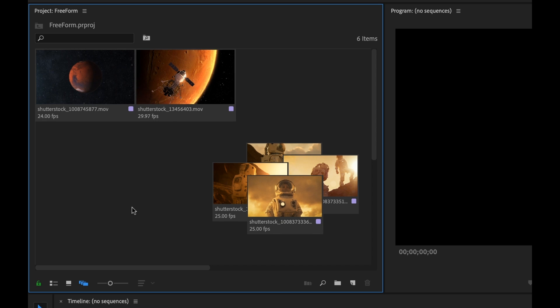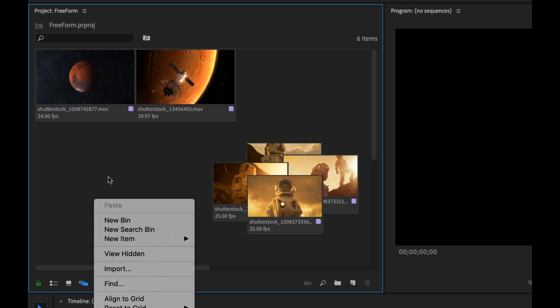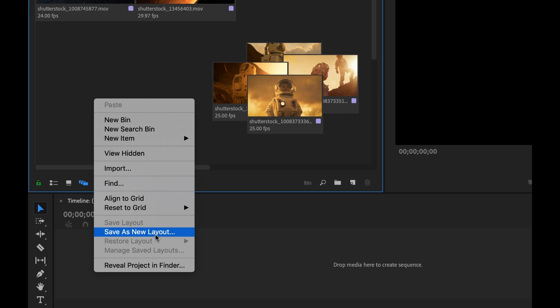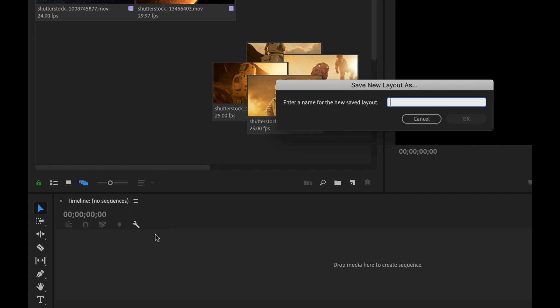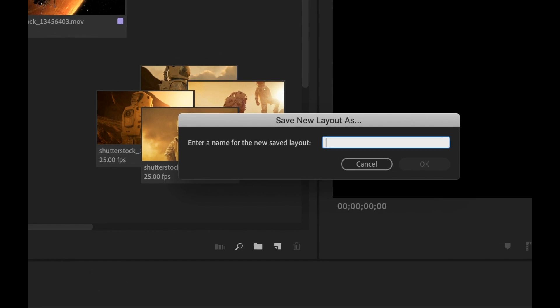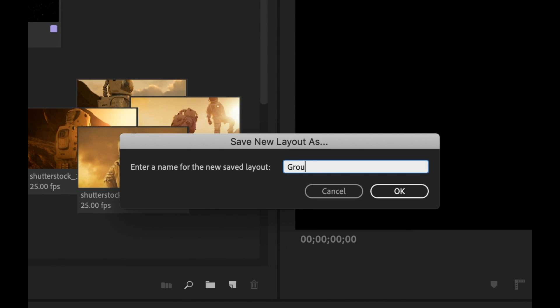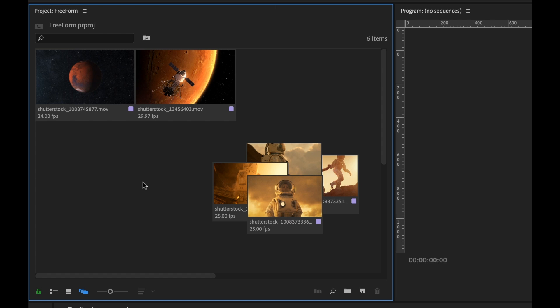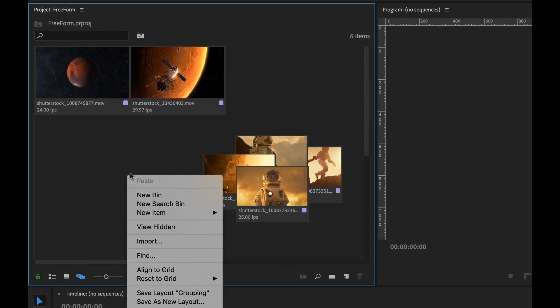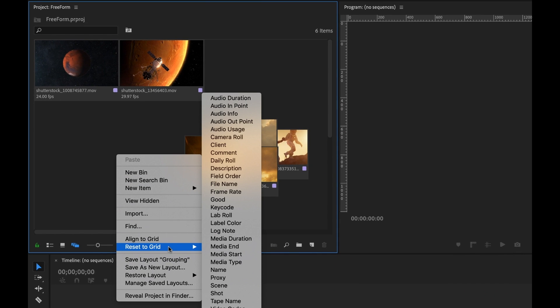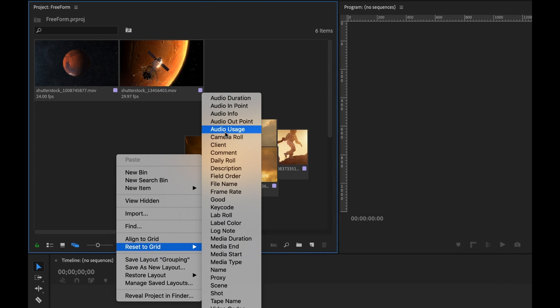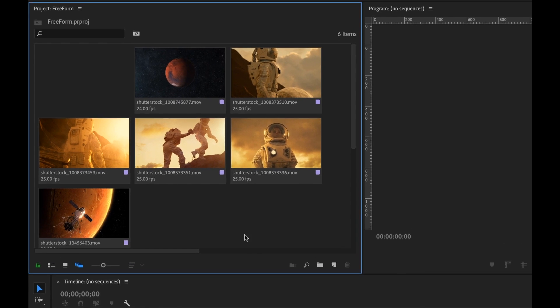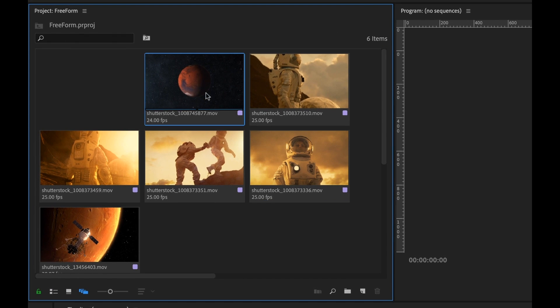Now let's say I want to save this out as a custom layout. So I'm just going to simply right click on an empty space here in the project panel and select save as new layout. And then I'll call this grouping. Select OK. Now if you want to reset everything to the grid, you can do it. But not only can you do that, you can also do it categorically by a specific metadata attribute. So let's say we want to automatically snap everything back and have it categorized by frame rate. So I'm going to go ahead and do that. And now everything's snapped back.